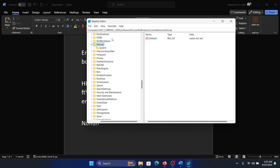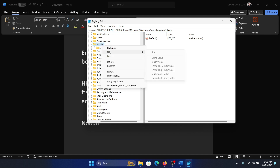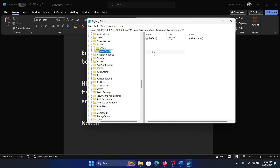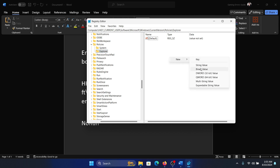Go to the path: HKEY_CURRENT_USER > Software > Microsoft > Windows > CurrentVersion > Policies. Right-click on Policies, select New Key, and name it Explorer. Hit Enter.